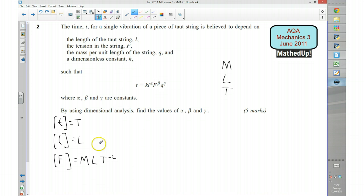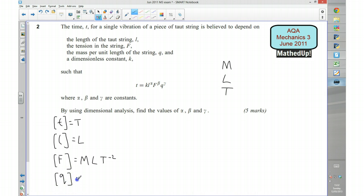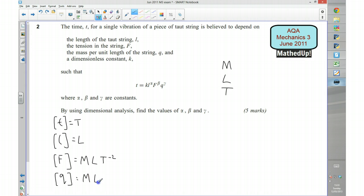And then we've got Q. We're told that Q is the mass per unit length of the string, so Q is going to be mass times length to the power of negative 1.